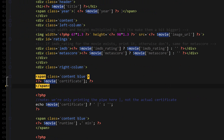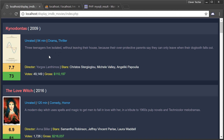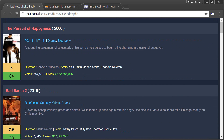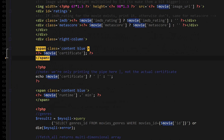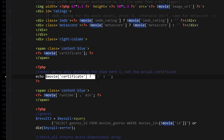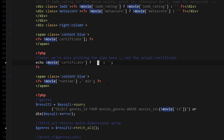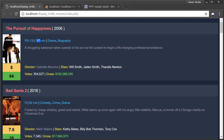Next we print the certificate — if the certificate exists, print it. If the certificate exists we also want to print a pipe right after the certificate. Next up we have the runtime, and we do exactly the same thing, adding 'min' at the end of the runtime which stands for minutes.